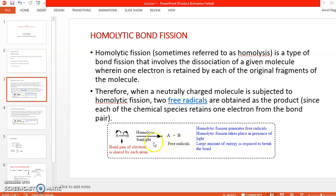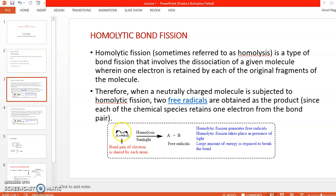The arrow condition shown is sunlight, meaning homolytic bond fission generally takes place in the presence of light — UV light or sunlight. So when the bond breaks evenly such that every atom gets one electron, that kind of bond fission is called homolytic bond fission.